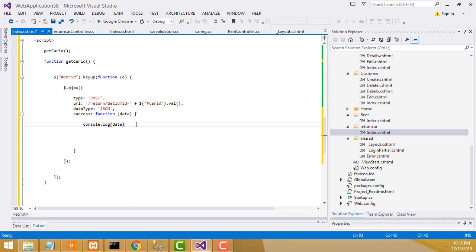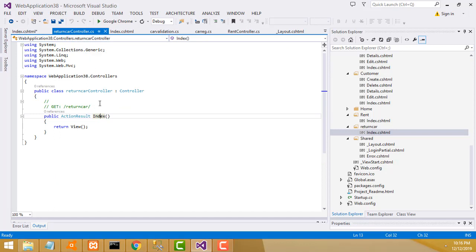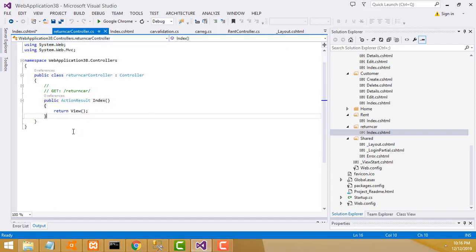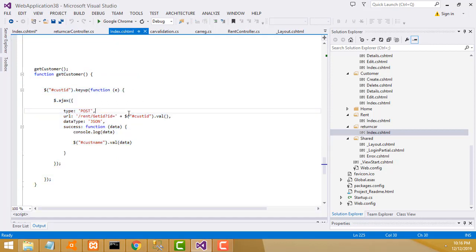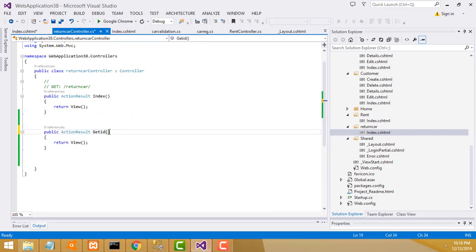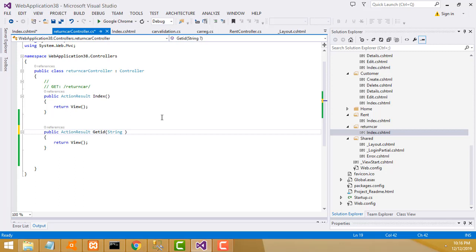After that we have to do the validation part. Go to the return controller and write the code. The same thing - Ctrl+C copy, Ctrl+V paste. Action method name should be 'GetId'. Change this to 'GetId'. What ID do we have to give here? The parameter is string carNumber.